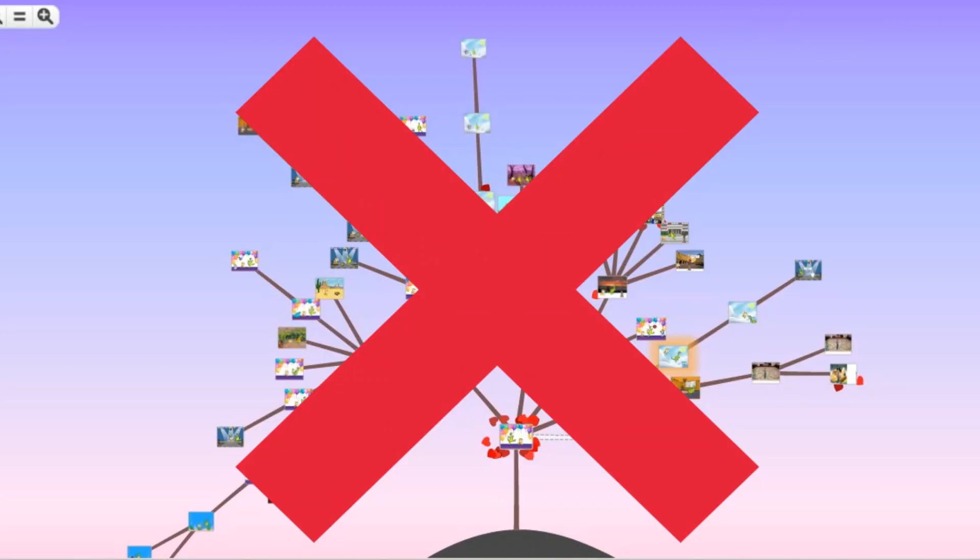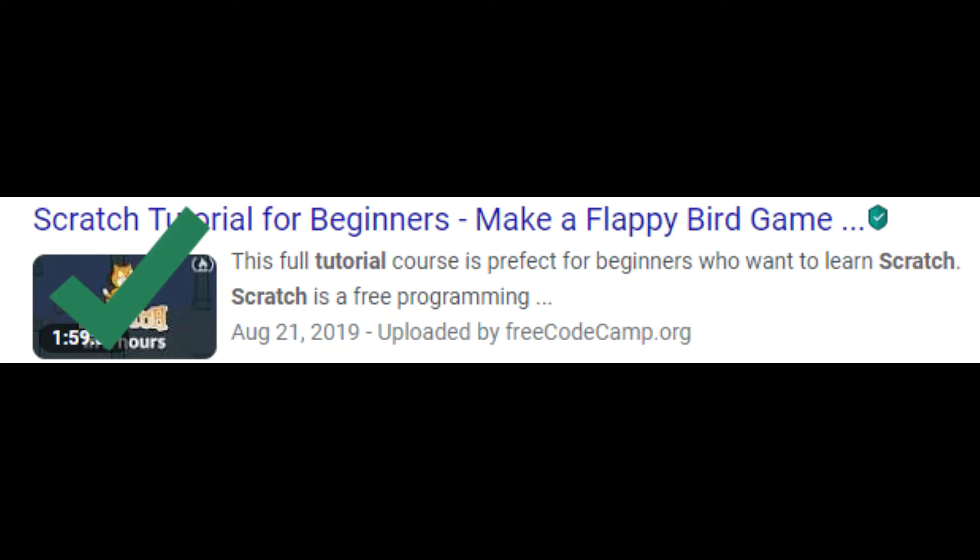Next, no Remixes. Never copy someone's hard work. You can use tutorials though.